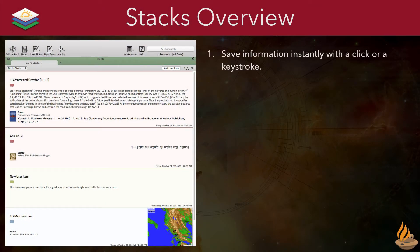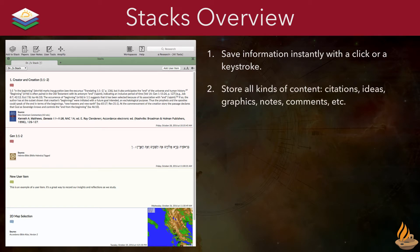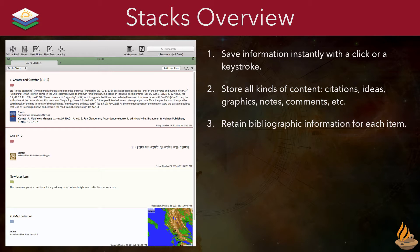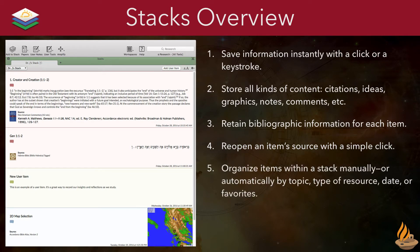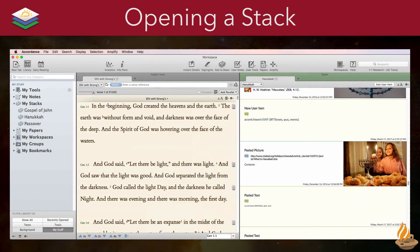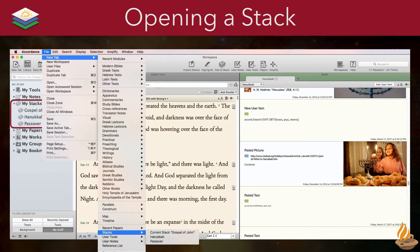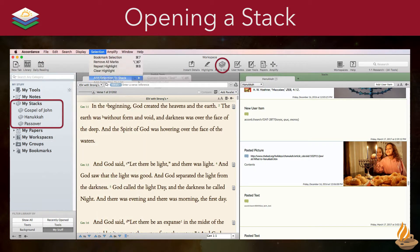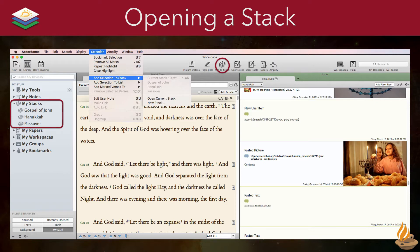A stack is a place to save information instantly with a click or a keystroke. It will store all kinds of content: citations, ideas, graphics, notes, comments, and so on. It retains bibliographic information for each item and lets you reopen an item's source with a simple click. Organize items within a stack manually or automatically by topic, type of resource, date, or favorites, and then drag and drop items into a paper or another stack. We can open a stack using the library, the new tab menu under File, the toolbar button, or the selection menu, even if we haven't yet selected anything.